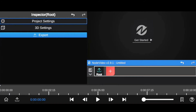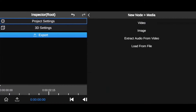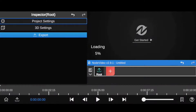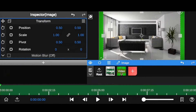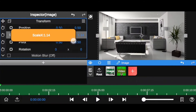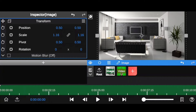First, add your green screen footage. Now add your background image or video. Fit this image size into canvas size. Now we have to send this image to backwards.